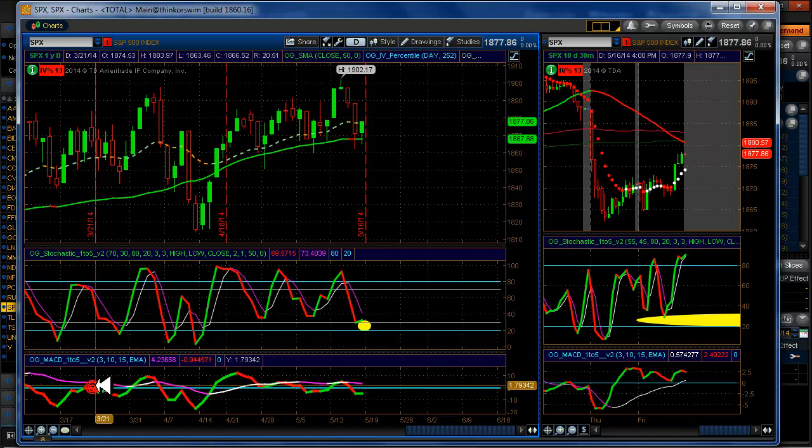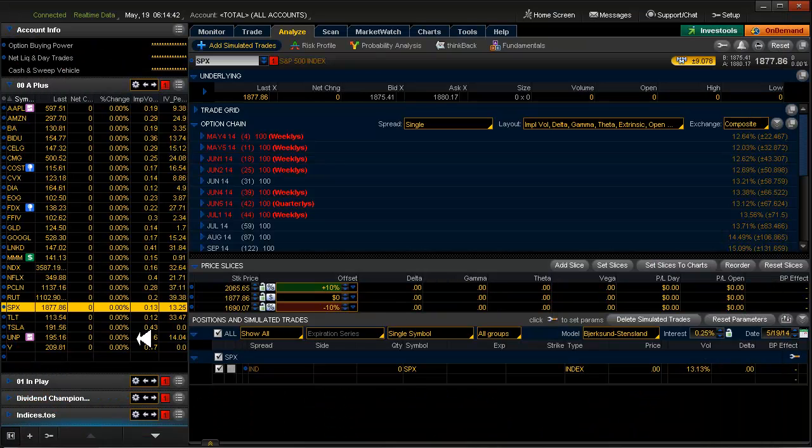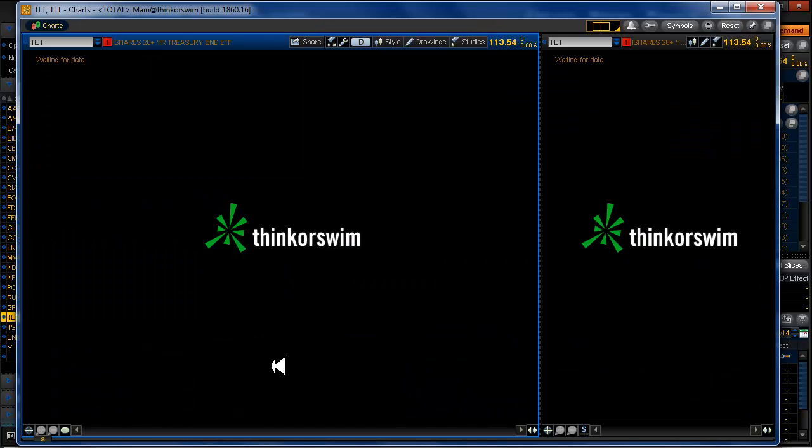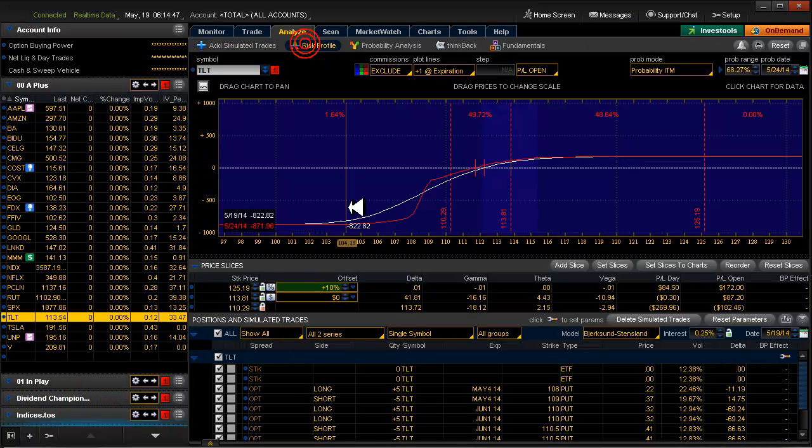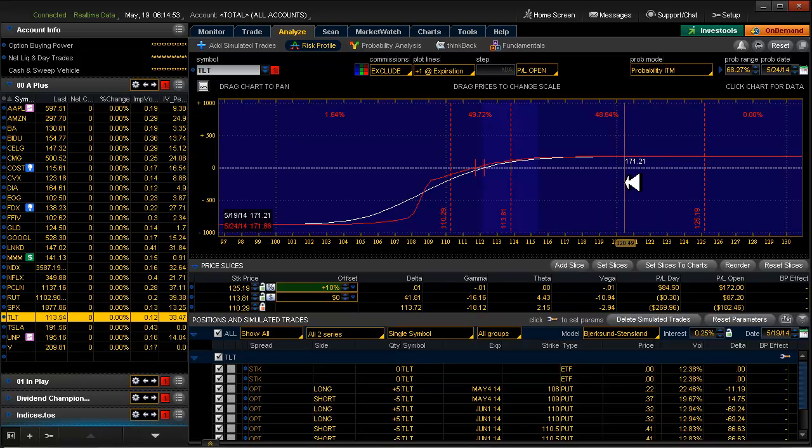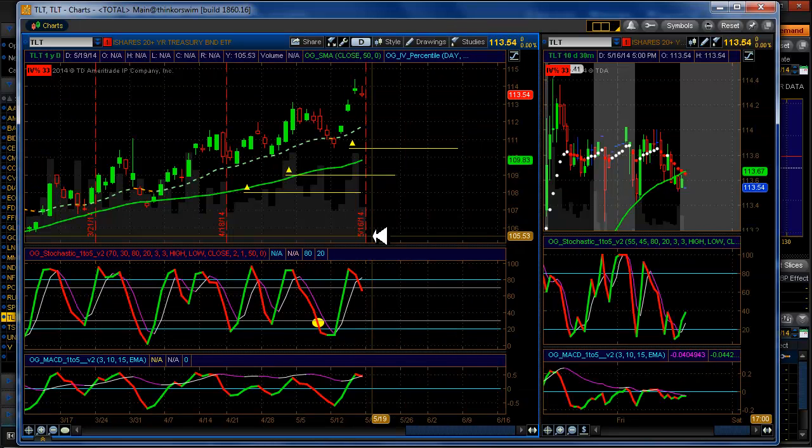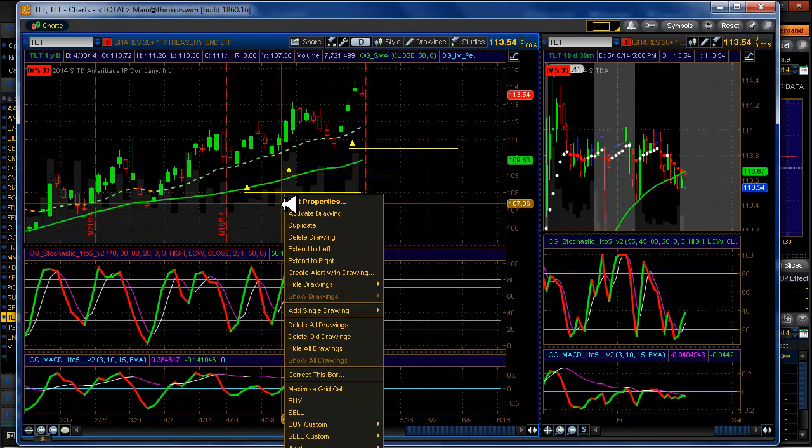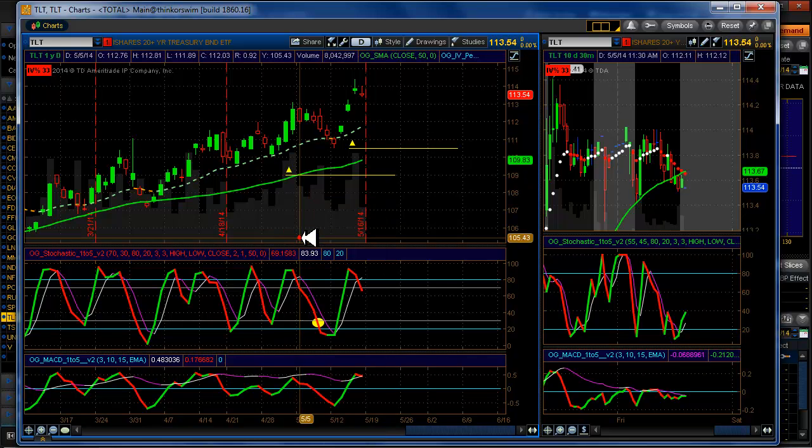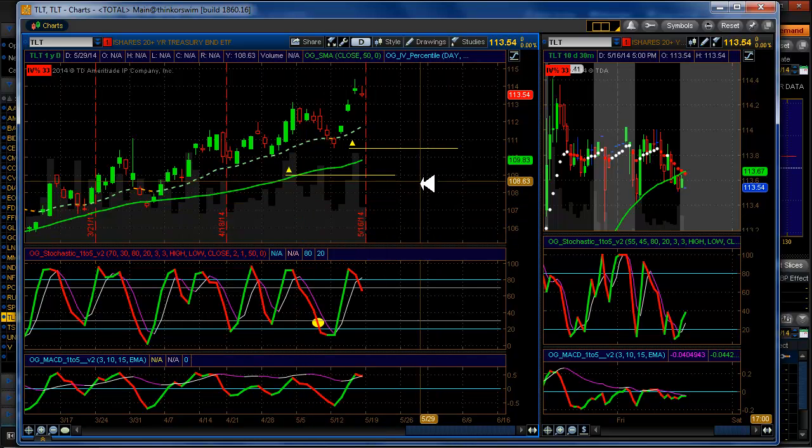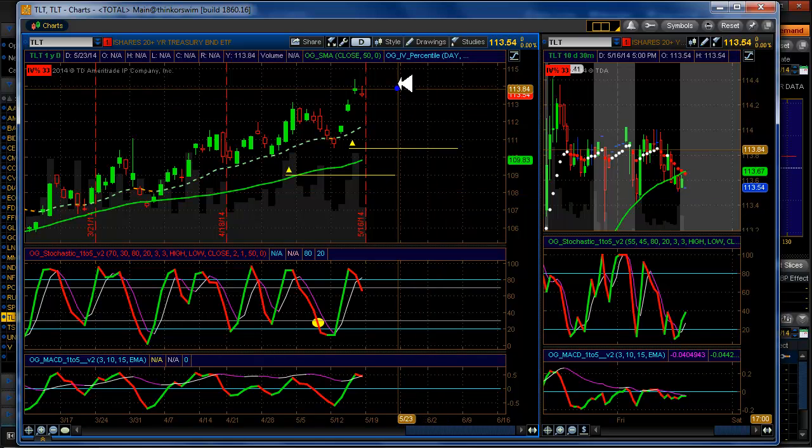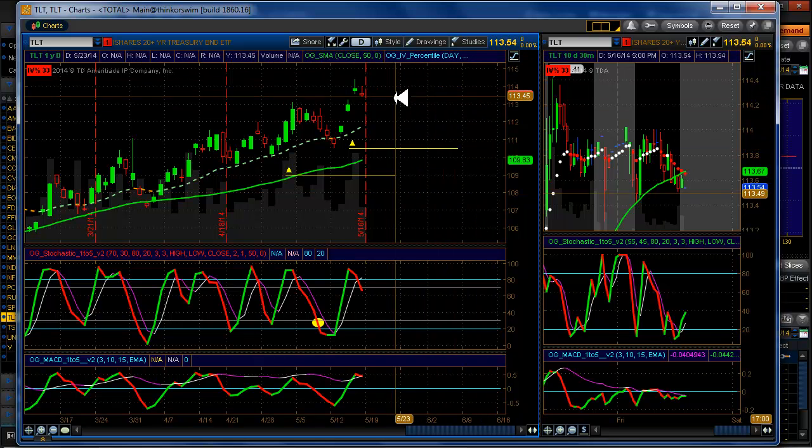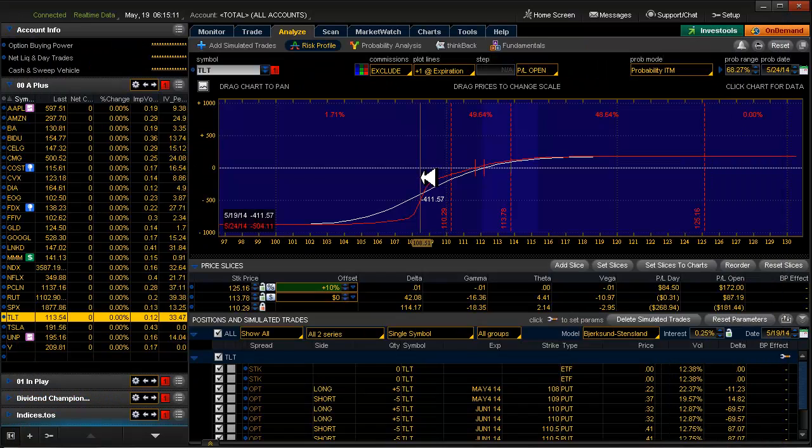TLT. We're in with multiple positions on it. This is what the risk profile looks like. It's not exactly a huge money maker. But it is a money maker. So this one expired. We should get another move up. There it goes again. We should get another move up here.